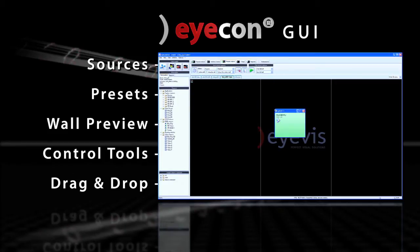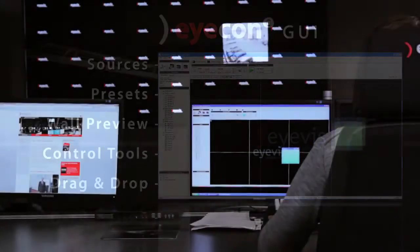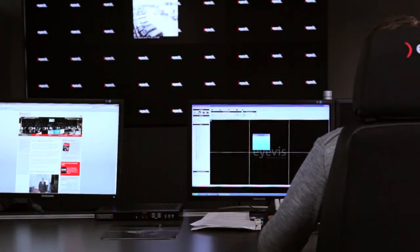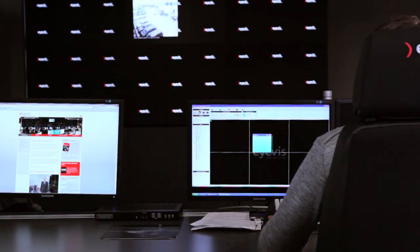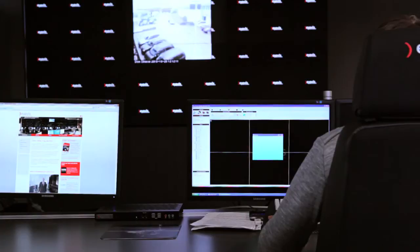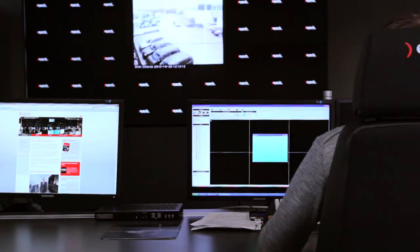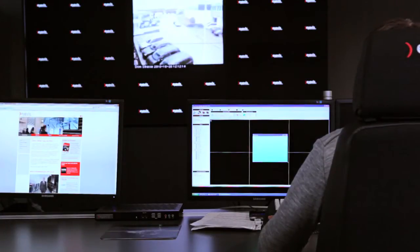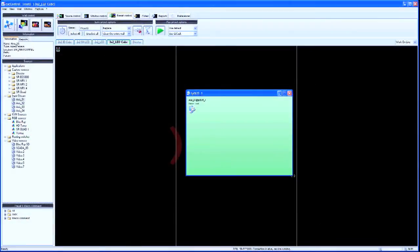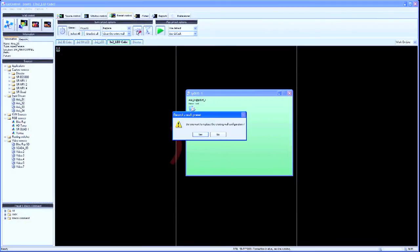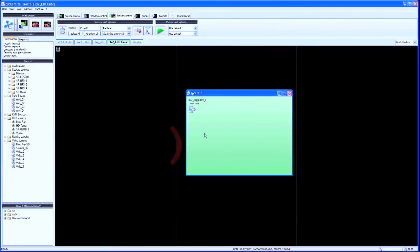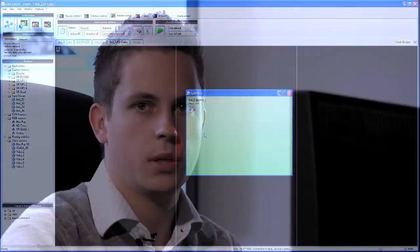Via drag and drop any source can be opened to any position on the video wall and active sources can be scaled and moved freely. The window arrangements can be saved as so-called presets and be opened again at any time. This enables the user to launch and switch complex video arrangements very easily.